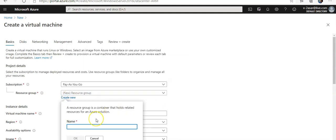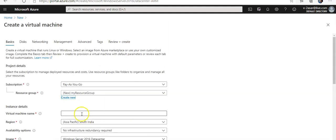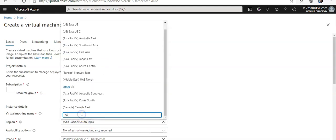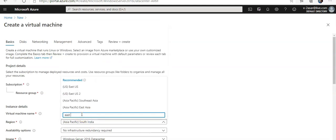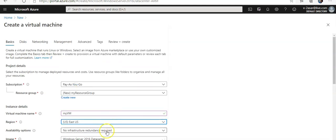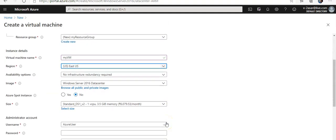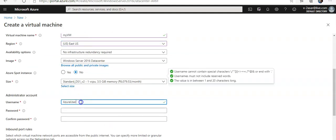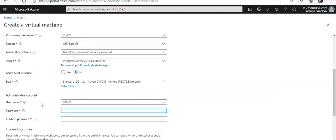In here I will create a new resource group, I will name it my resource group. I will name this my VM. I'm going to create it in East US. Image is fine, no spot instance, take the default size. I'm going to name it Ashish and I'm going to set the password.